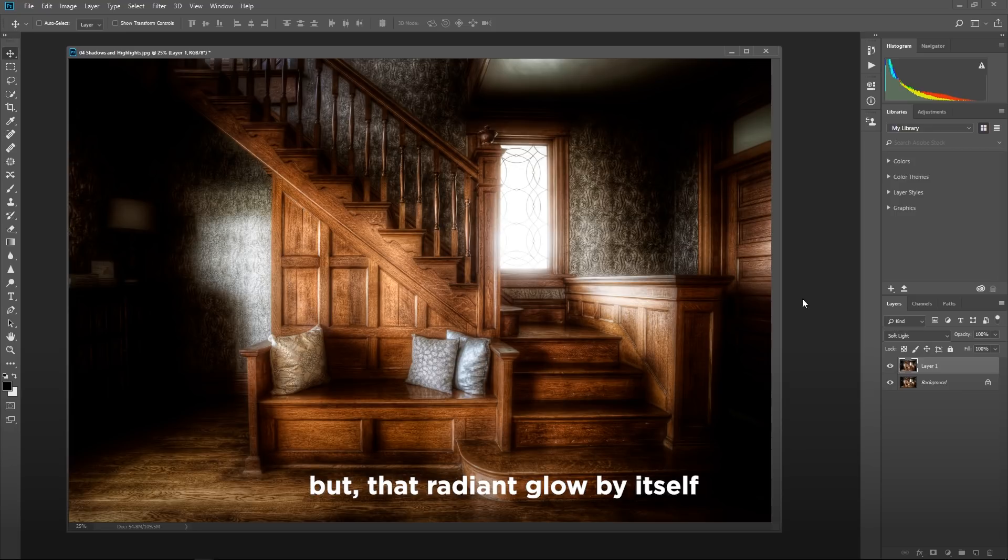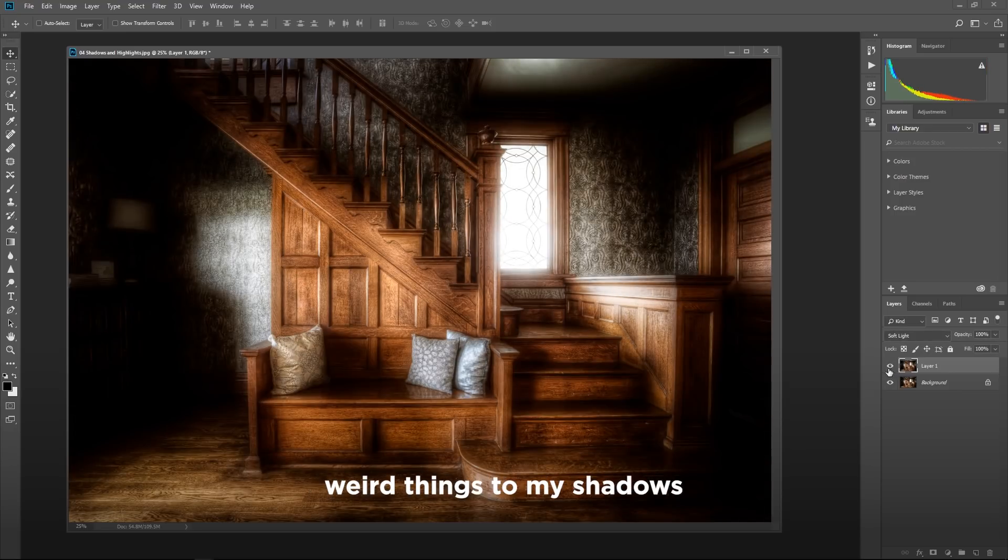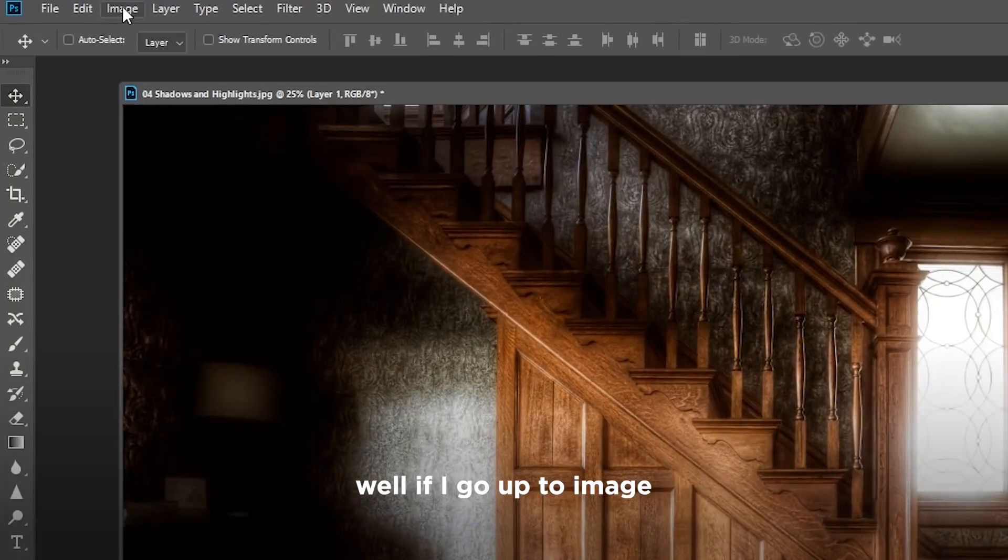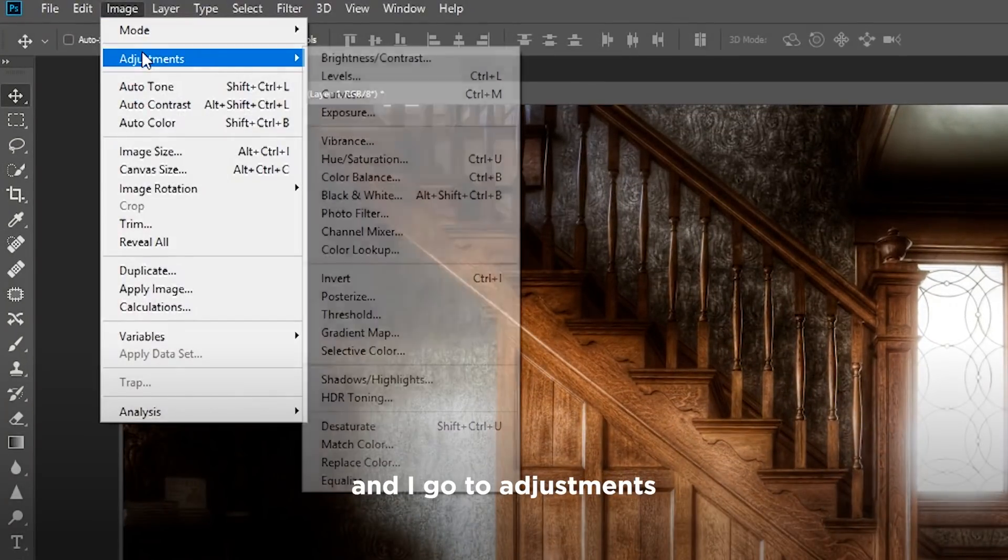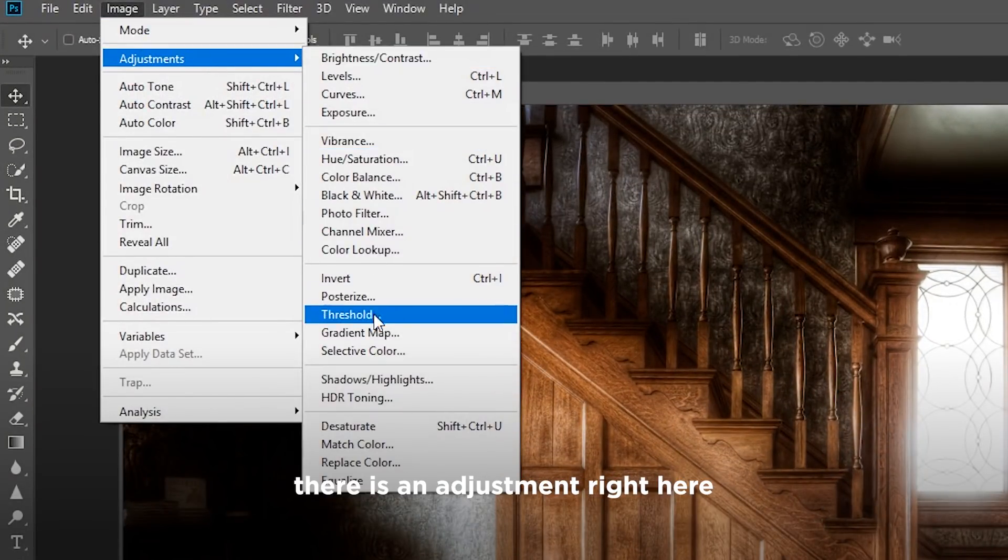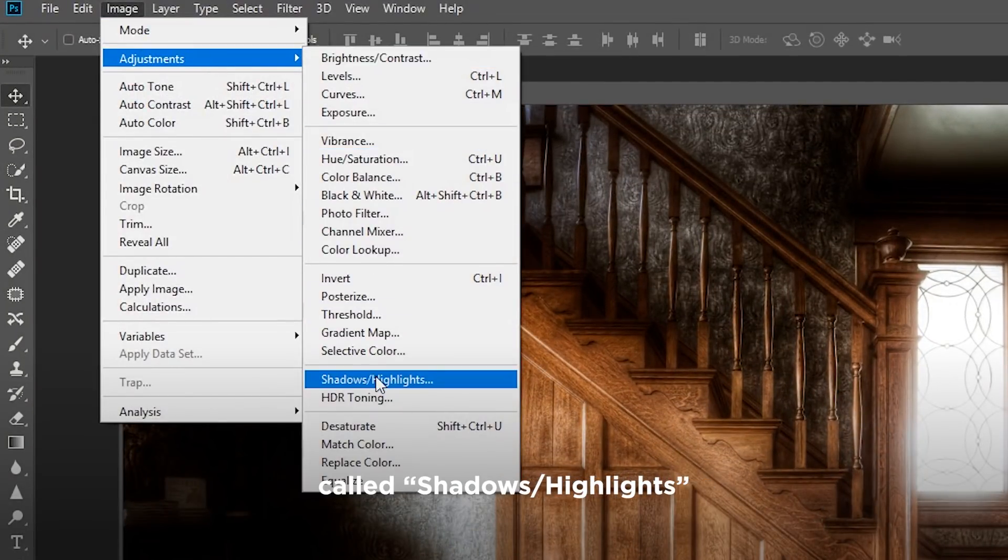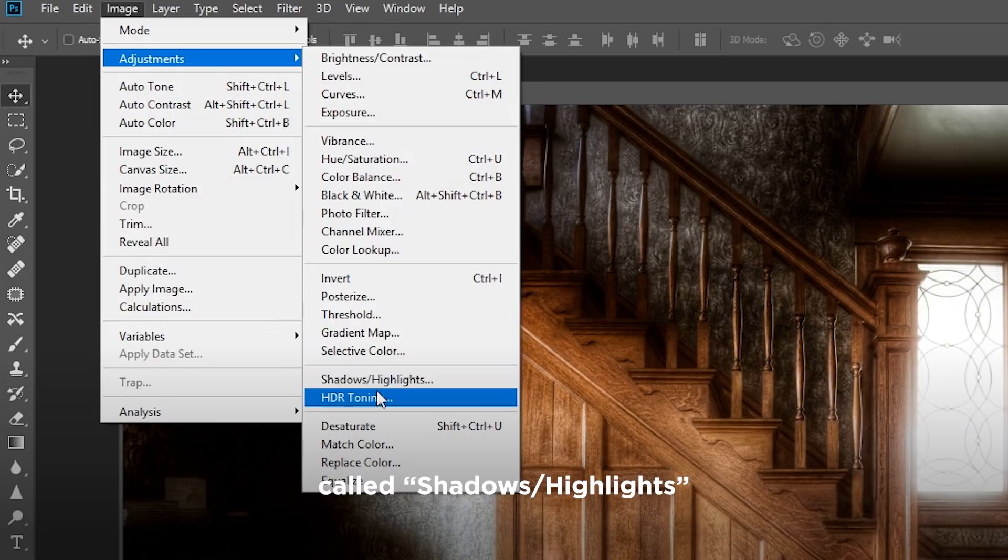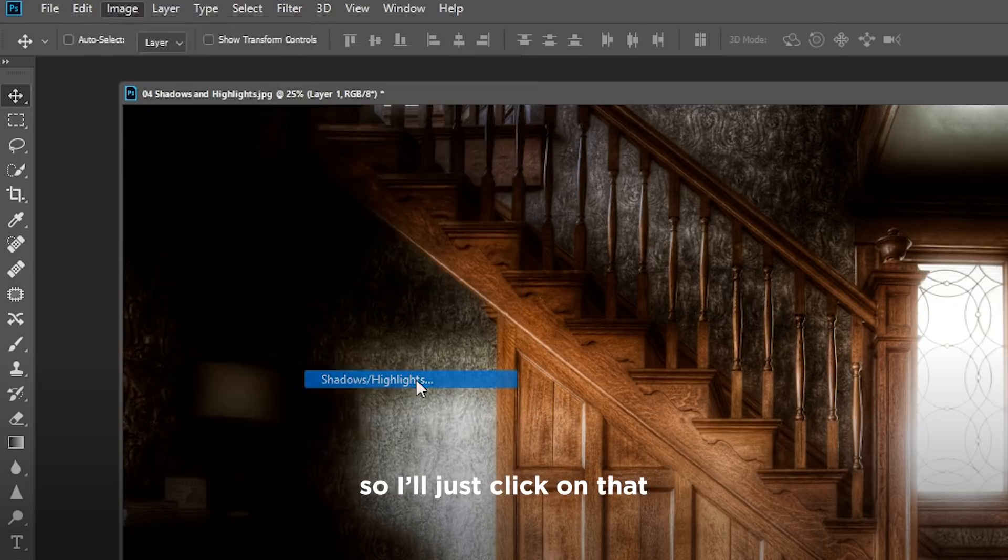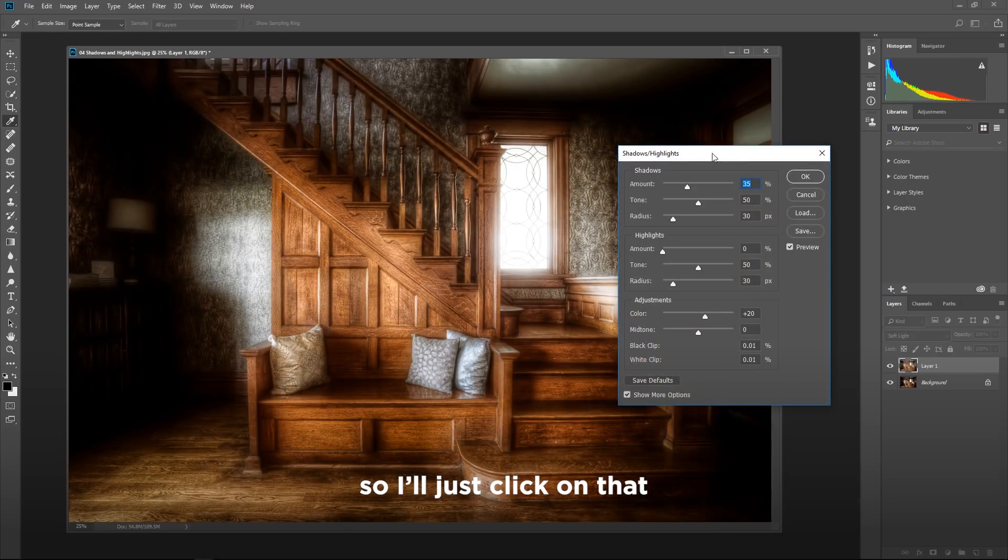But that radiant glow by itself, you can see it's doing some weird things to my shadows that just makes it entirely too dark. Well, if I go up to image and I go to adjustments, there is an adjustment right here called shadows and highlights right above HDR toning. So I'll just click on that.